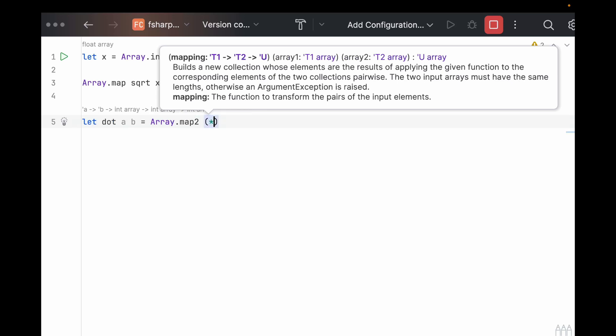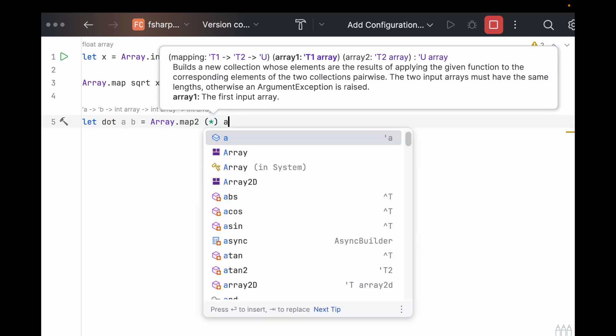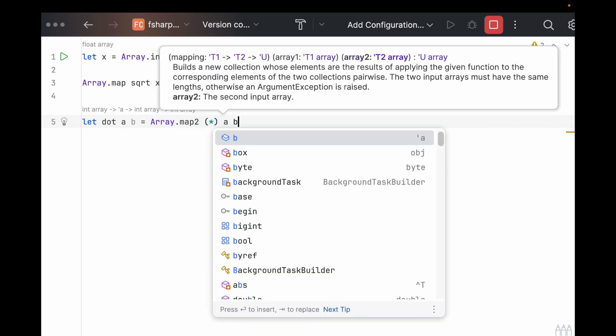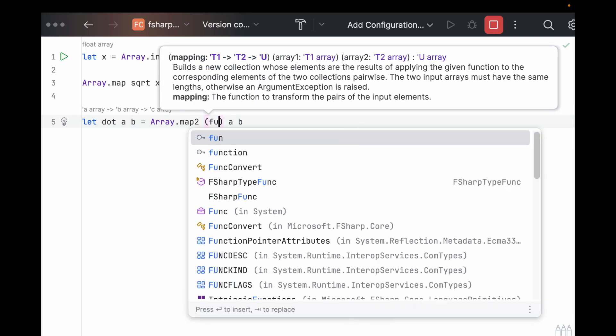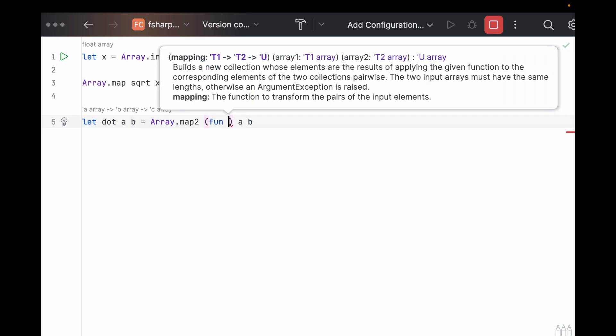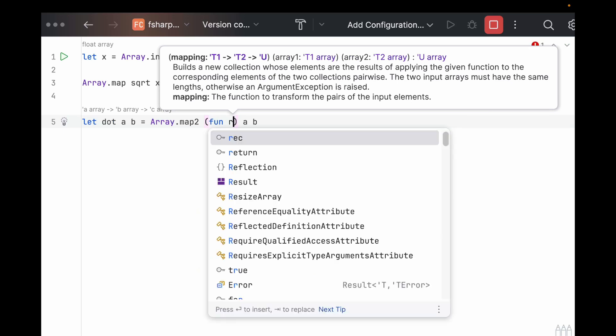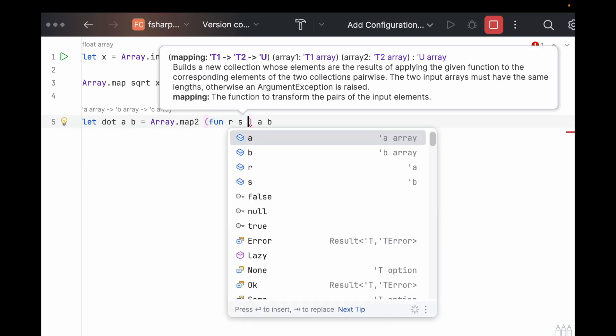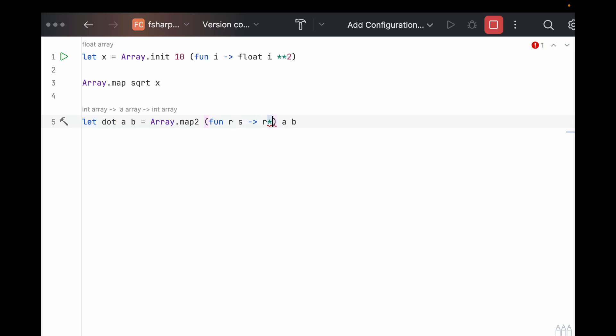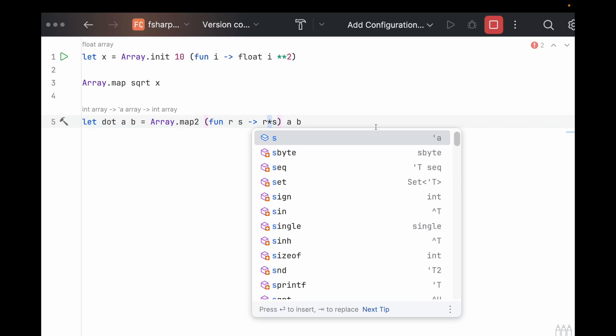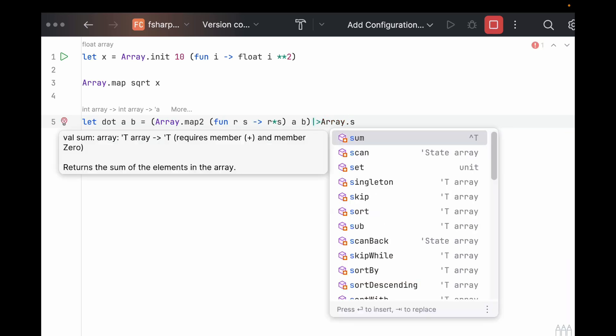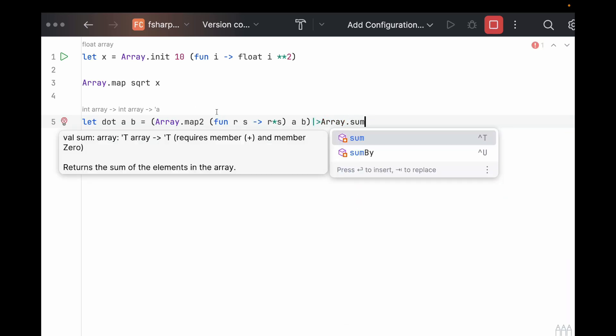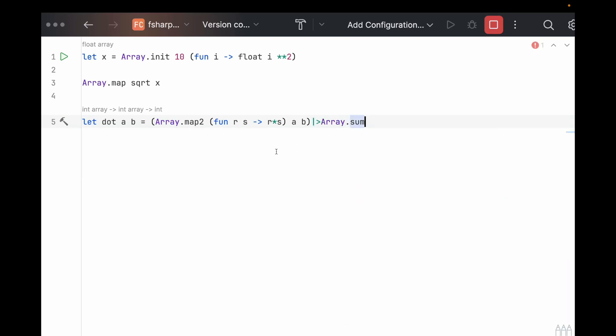which we can say is star. And that will just multiply each element of A and B together. Now, if we were doing something more complex than just multiplication, you would turn this into a Lambda function. So fun r s goes to r times s. And now I guess to actually do the dot product, we have to sum over. So, so far, this was just element wise multiplication, and then we can pipe this into the array.sum method.